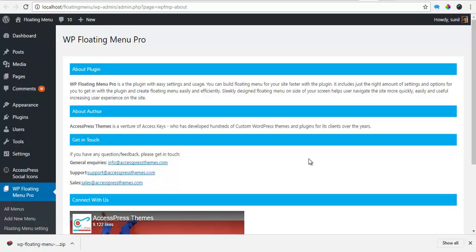So that was the backend tour for the floating menu. In the next video, we'll talk about how to create a sticky menu from scratch.